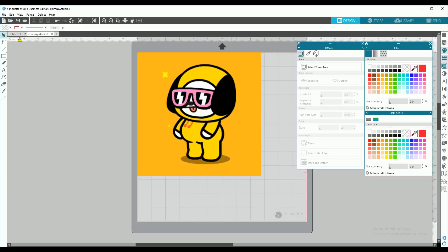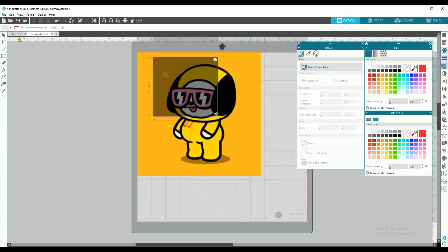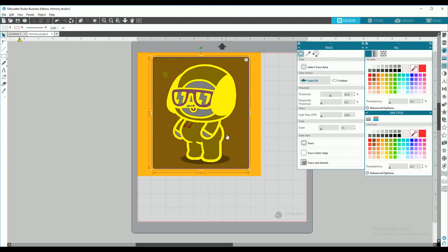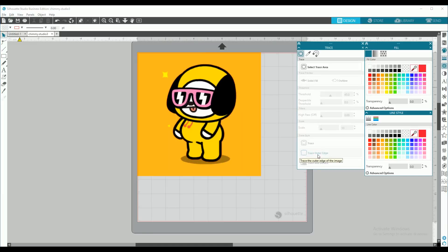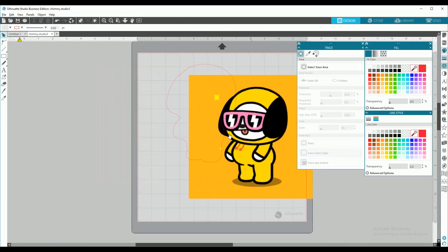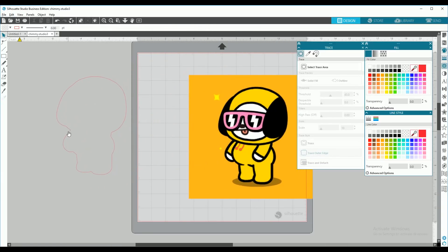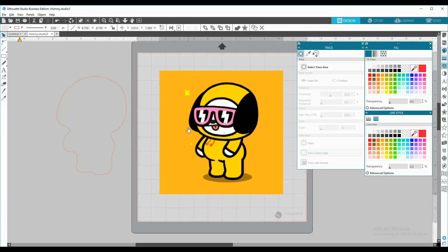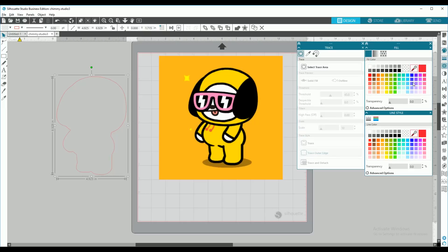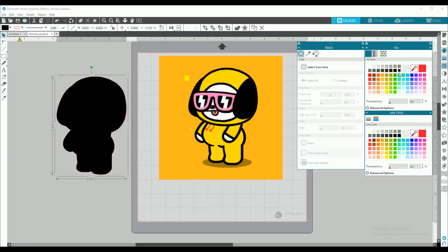We want to start by getting the background layer of our image by clicking select trace area and trace outer edge. You don't have to do anything. Tracing the outer edge is going to get you the background of your image. That's all you want. You want to select your background image, make it fill it black, and line style black as well.